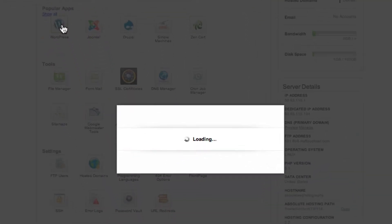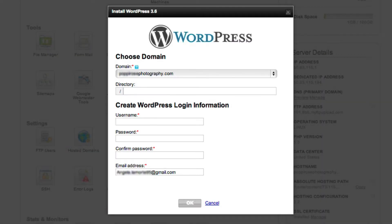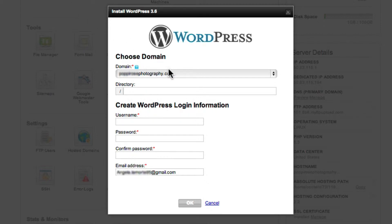Clicking the WordPress icon will pop up the WordPress installation area. This area is where you will set up the specifics of your installation. First, choose at which hosted domain name you want to install WordPress.